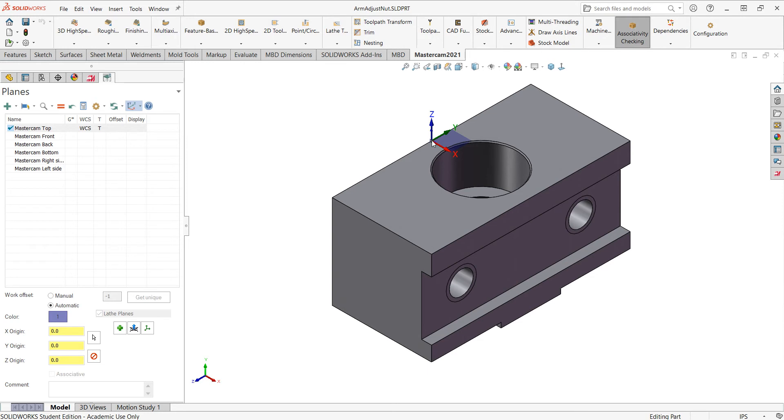So in this case, right here. And these arrows point in the positive direction. So this is the X positive, Y positive, and Z positive. If I'd like to work from the center of this hole as my part zero,